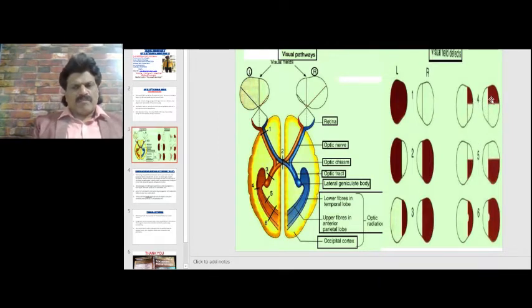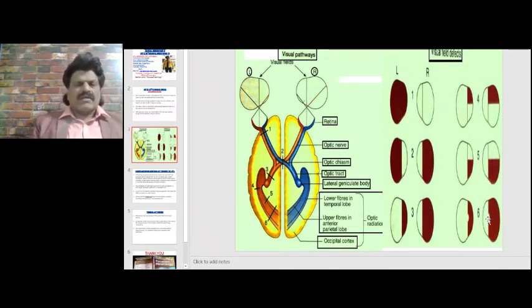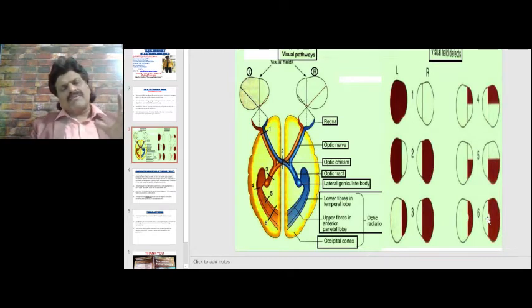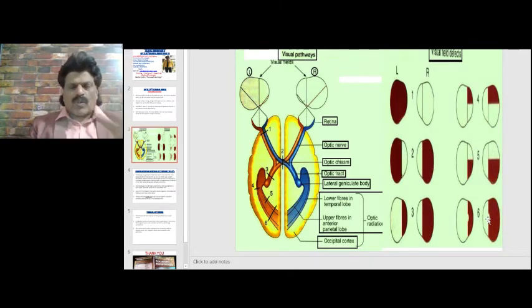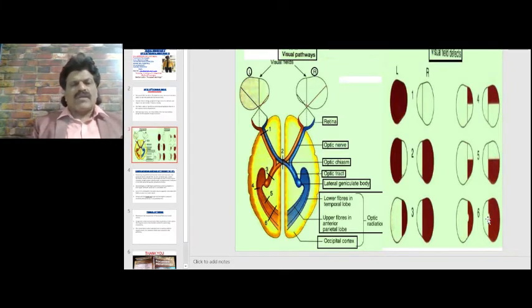Superior quadrantanopia indicates a temporal lobe defect, and inferior quadrantanopia indicates a parietal lobe defect. In occipital lesions, the center of vision — the macula — may be spared. Macular sparing occurs because the macula has a wide cortical representation and because its blood supply comes from both the posterior cerebral artery and the middle and anterior cerebral arteries.